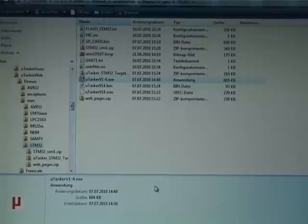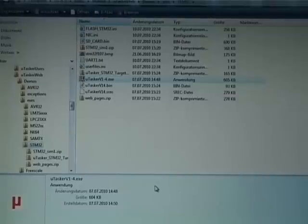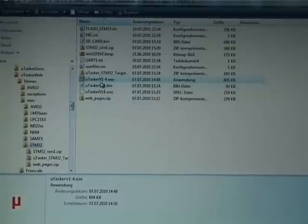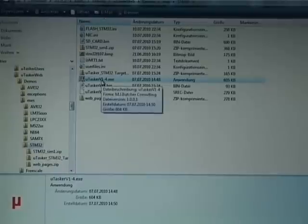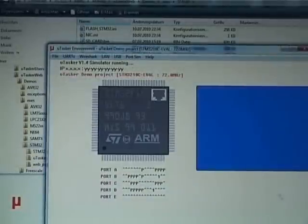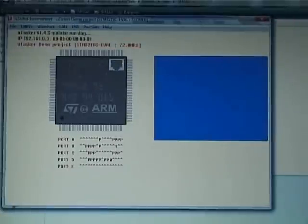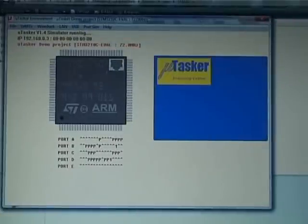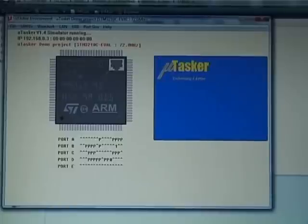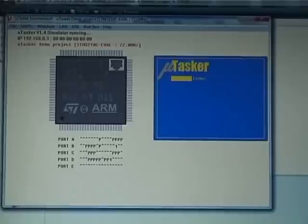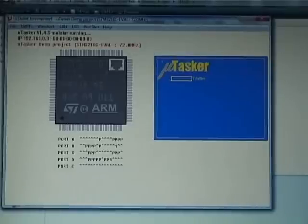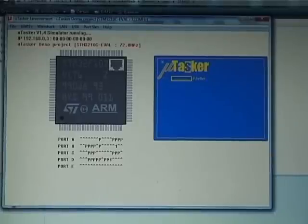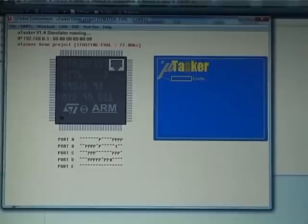The last thing I'd like to show is the Microtasker simulator in operation. Here I have it in form of an executable which I have to double click. Now we see the STM32F107 operating. It's running the same application. It's also simulating the TFT display. And we can see that it's running from internal flash, because of the display which is in operation.